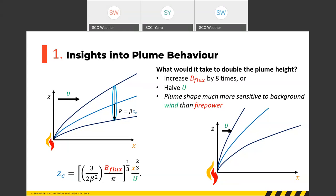During turbulent days with deep mixing layers and strong winds, there's a lot of turbulence with timescales of the order of 20 minutes. Variations in wind speed over a 20-minute period could just as easily explain observed changes in plume structure as changes in fire power.